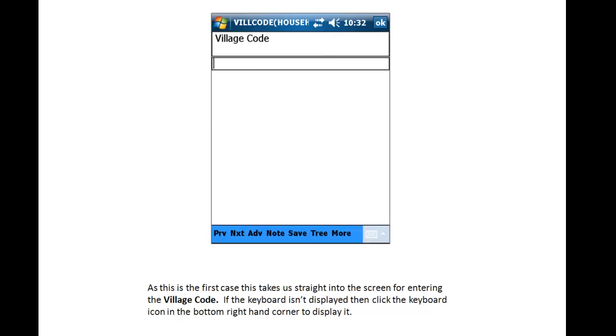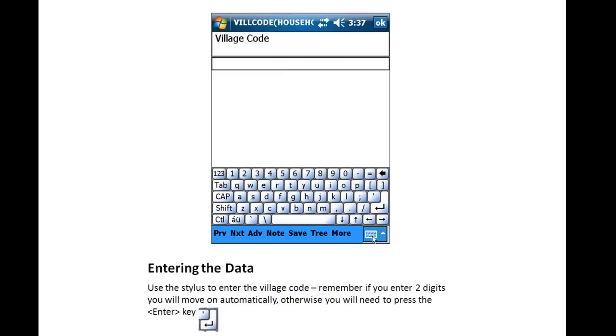As this is the first case, this takes us straight into the screen for entering the village code. If the keyboard isn't displayed, then click the keyboard item in the bottom right-hand corner to display it. Use the stylus to enter the village code using the numbers on the keyboard.